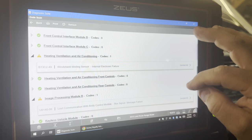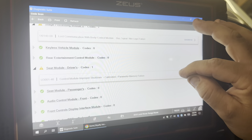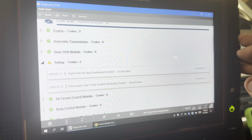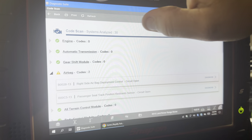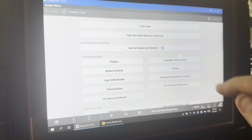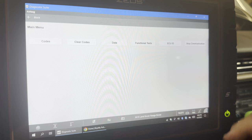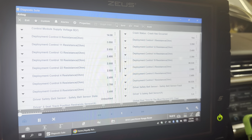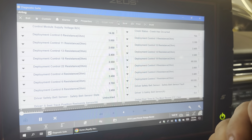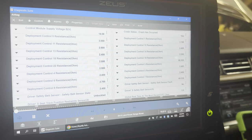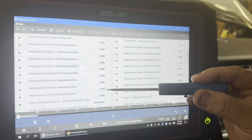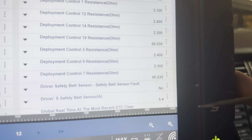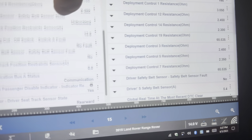Scrolling down, everybody else looks pretty happy — windshield misting sensor — nothing else relating to the airbag system. So here's our focus point. I'm going to go look at some airbag data. A lot of airbag systems rely heavily on resistance, especially the airbags themselves — the module is looking at resistance. Right off the bat you can see how all these numbers are around the two and a half to three ohm area. We've got two that are way different than the rest, so I'm going to keep that in the back of my mind.